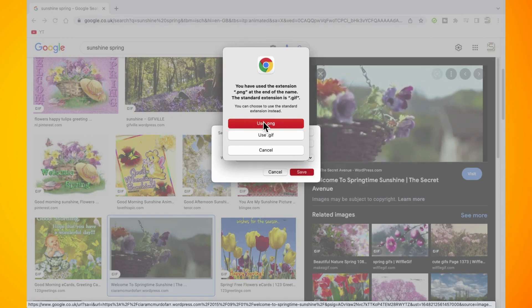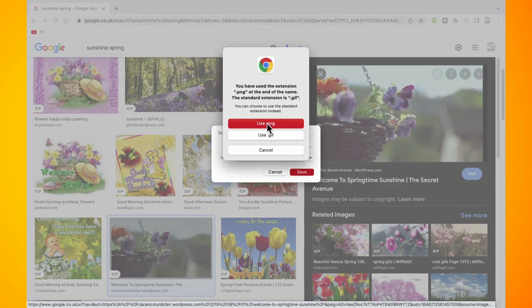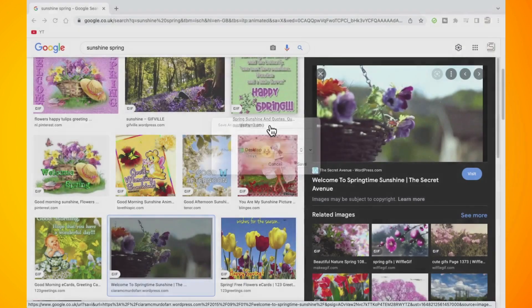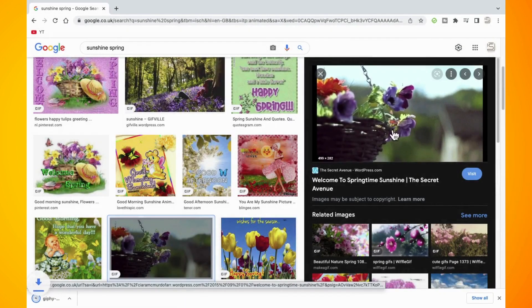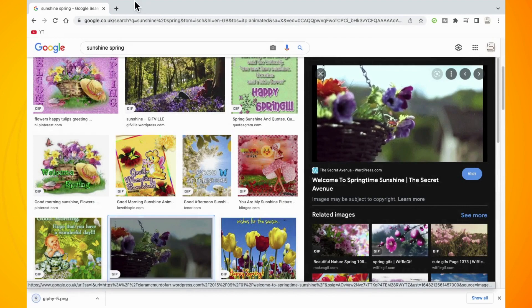I'm using a Mac so it has brought up use .png or use .gif. I'm going to select use .png. Okay, so now that is the first step by getting the GIF. Now we have to apply the GIF as our background.